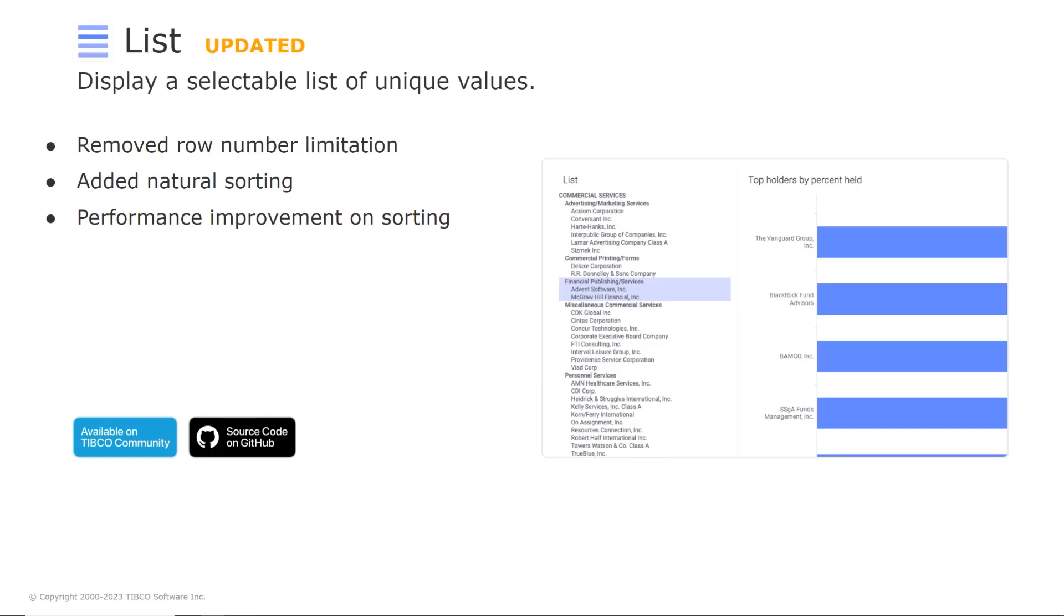We also have an update to the list visualization. So this visualization is used to display a selectable list of unique values in a columnar hierarchy. So what we have added is searching and sorting capabilities and now we have a new update that removes the row limit and natural sorting and improves performance when switching the sorting.